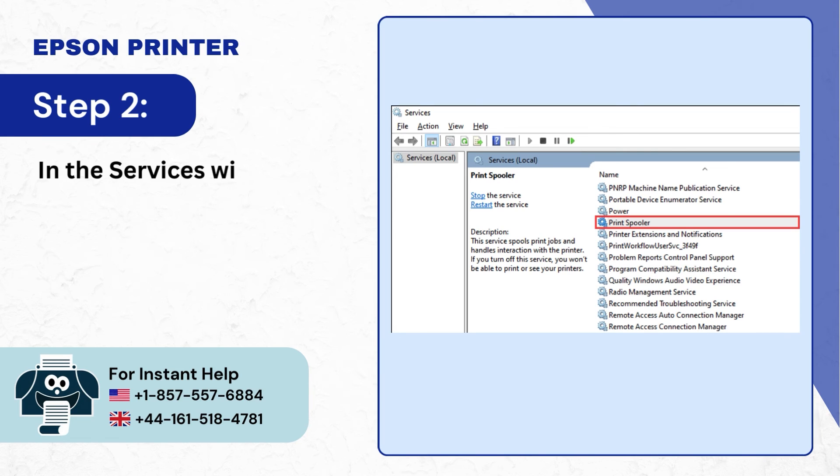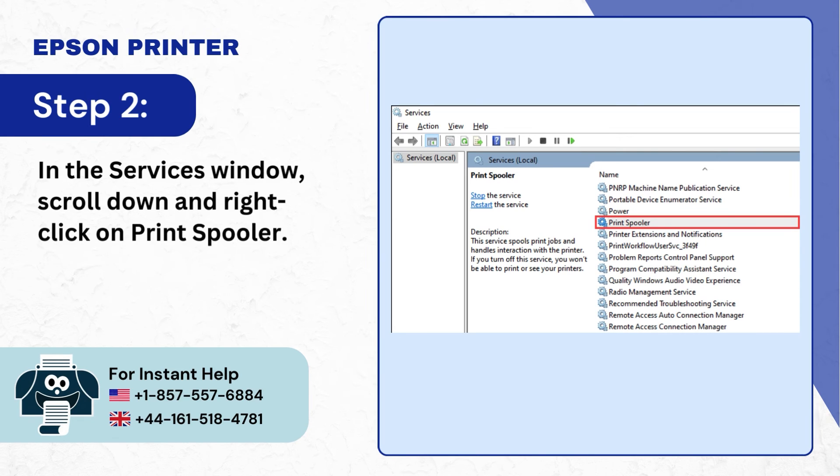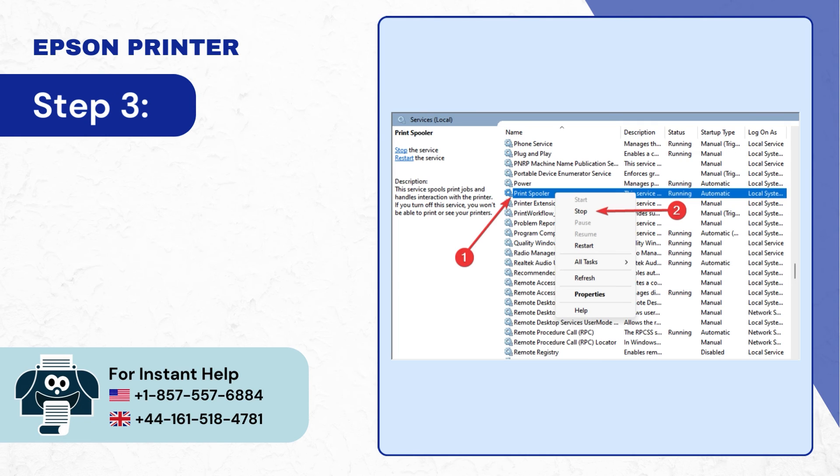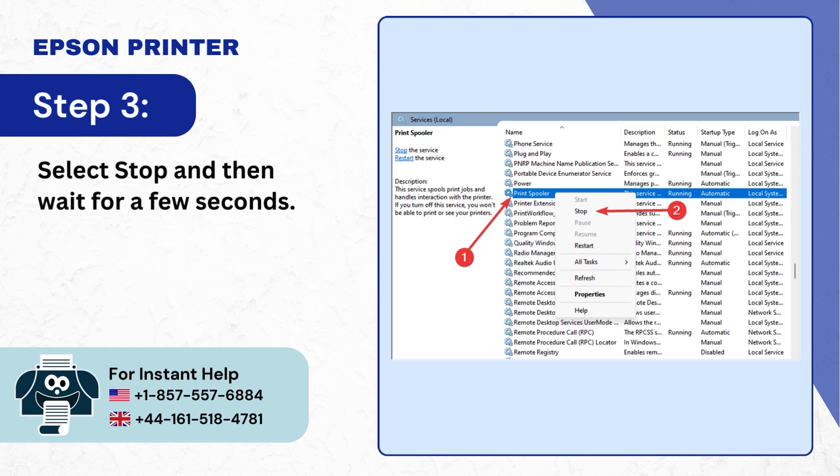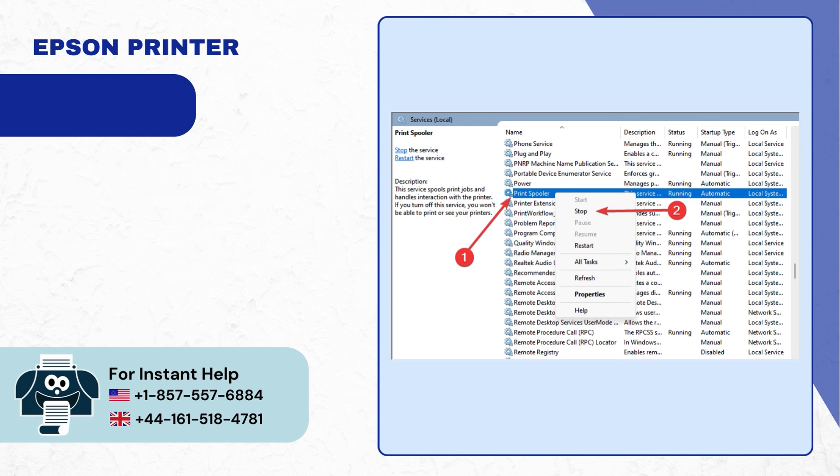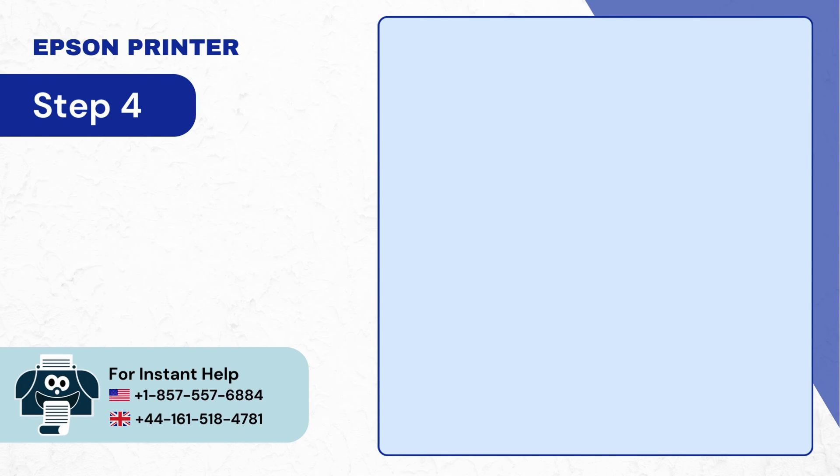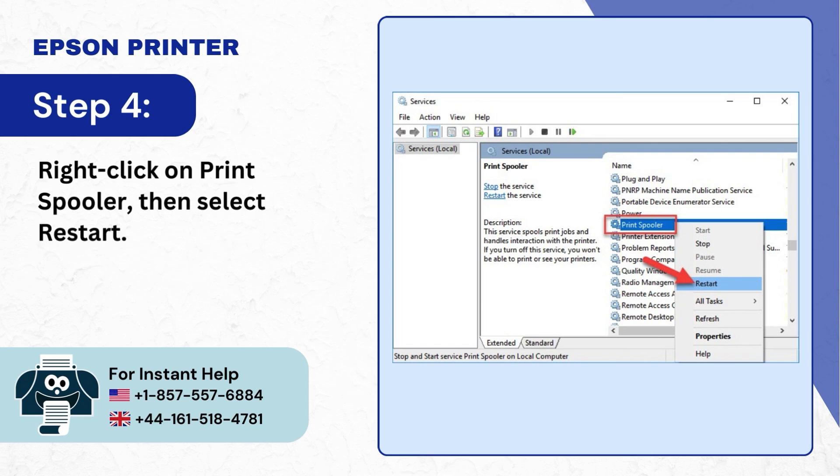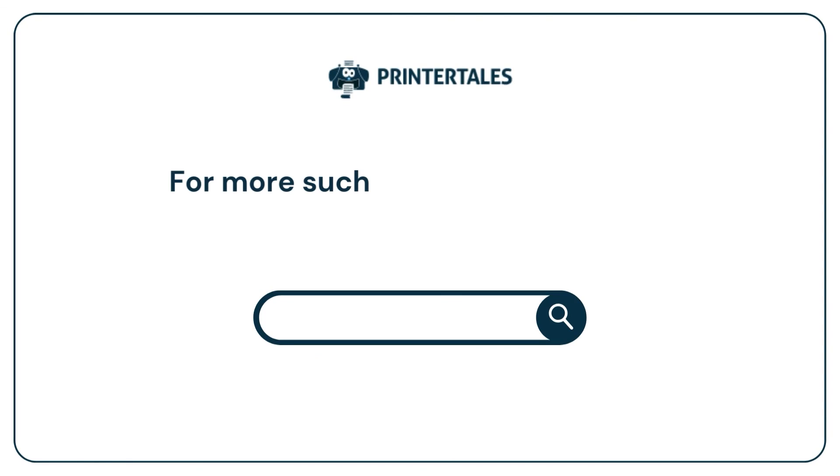Step 3: Select stop and then wait for a few seconds. Step 4: Right click on print spooler then select restart. For more such help and information,